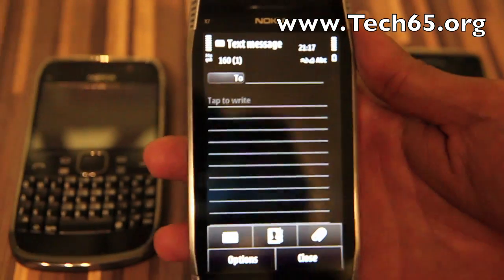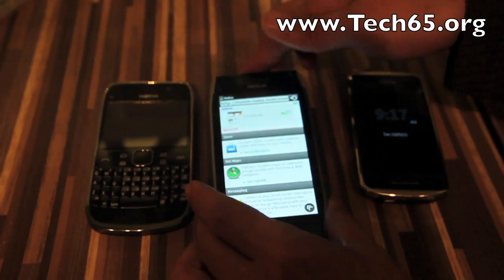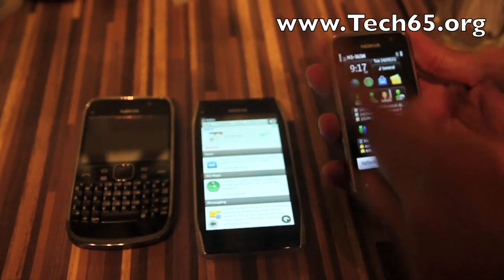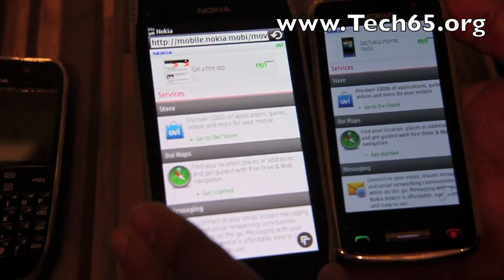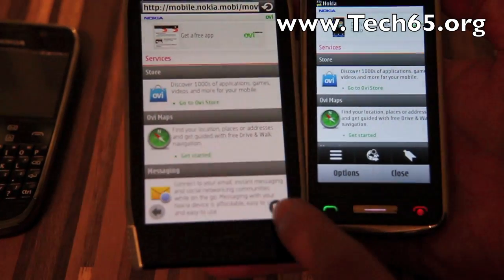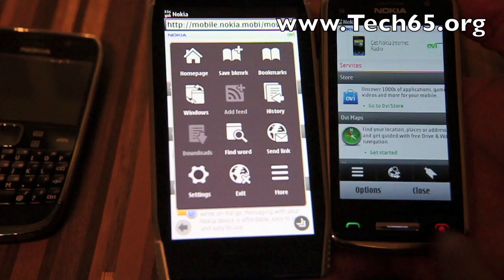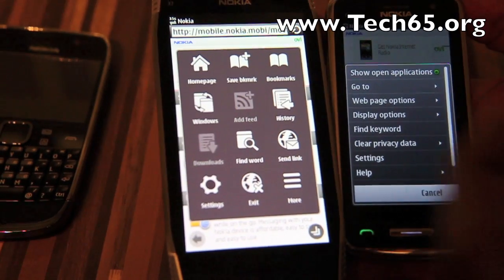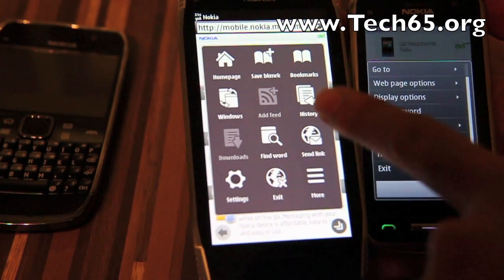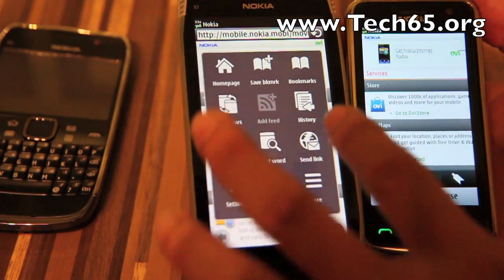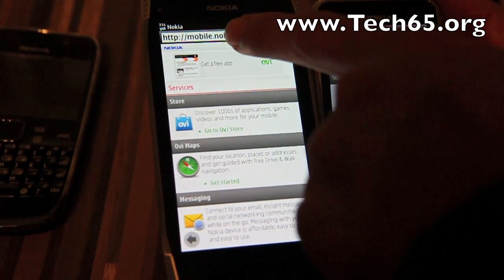Another huge change is the web browser. Here I have the X7 and the C6 showing the same web page side by side. You'll notice some UI differences — on the old device, this little arrow brings up a list, but on the new one it brings up a whole new set of icons aimed at giving you fewer touch-throughs to get where you need. For example, to access bookmarks you just tap and go straight there.